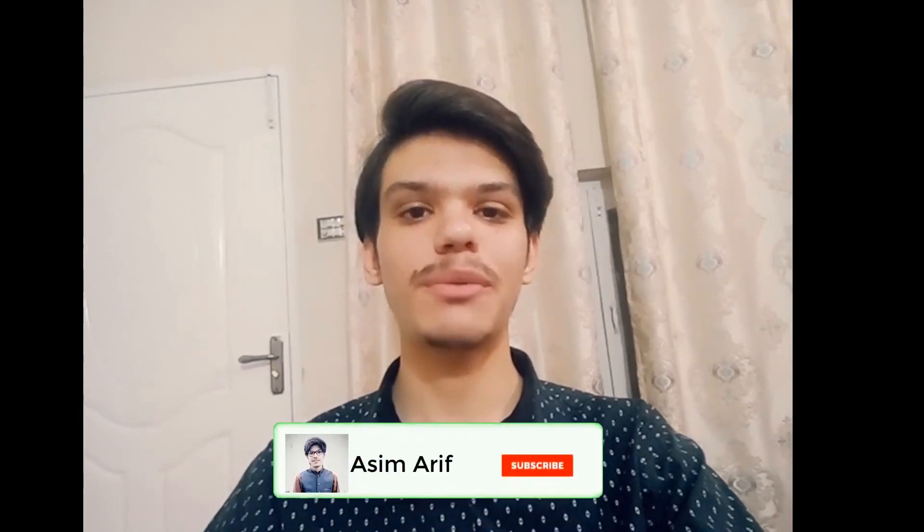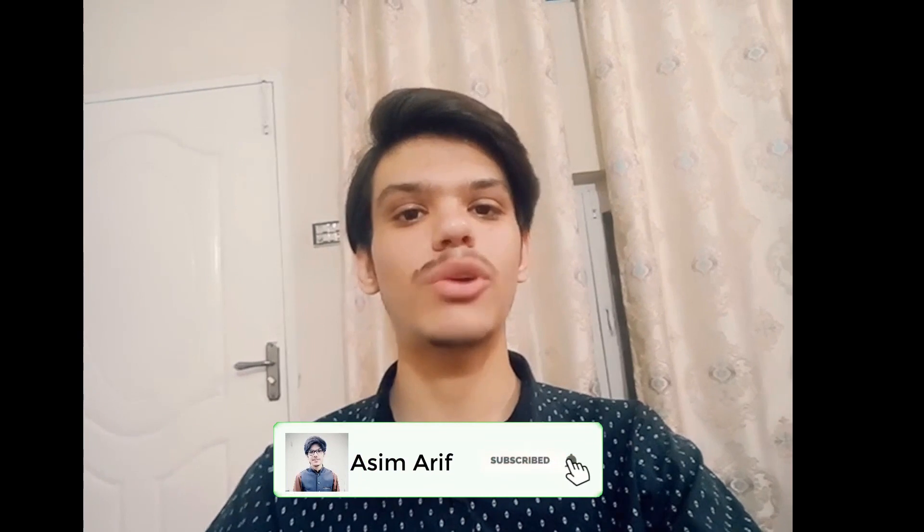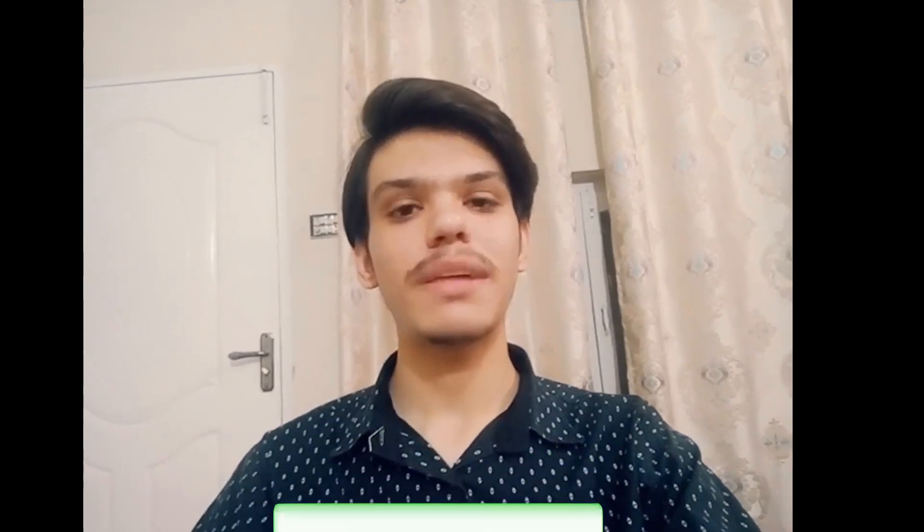But before that, if you are new to my channel, then you can subscribe to my channel by clicking on the red subscribe button below this video and don't forget to press the bell icon. So without wasting more time, let's get started.